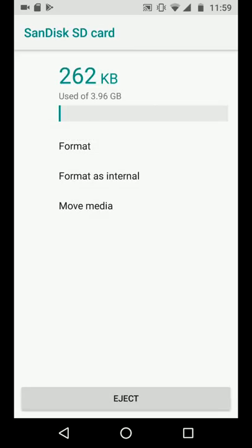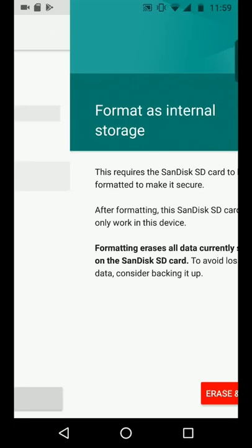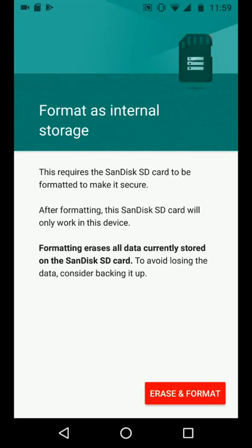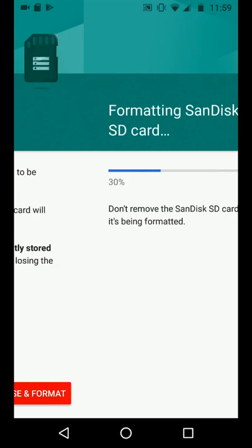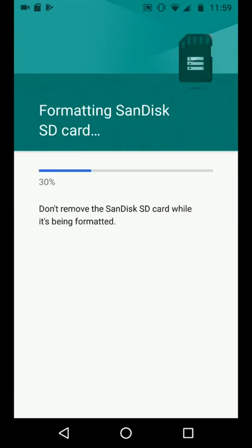Now tap on format as internal. Please note that formatting your SD card will delete all your photos and files stored on your SD card, so make sure you transfer all your files from your SD card before taking this action. When you're ready, tap on erase and format. It will take a few seconds for your SD card to be formatted.